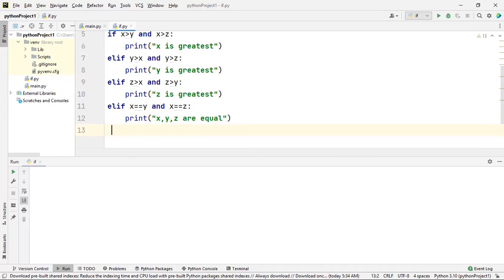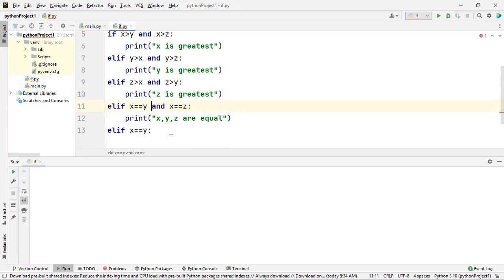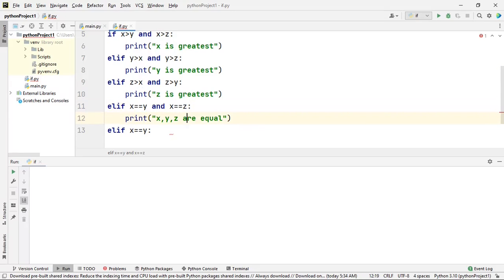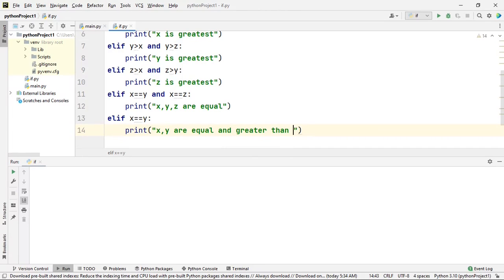If that condition is false, I will check the next possibility: whether x is equal to y. In the previous condition we checked whether x, y, and z are all equal. If they are not all equal, I will check whether only x and y are equal. If this condition is satisfied, I can conclude that x and y are equal and greater than z.